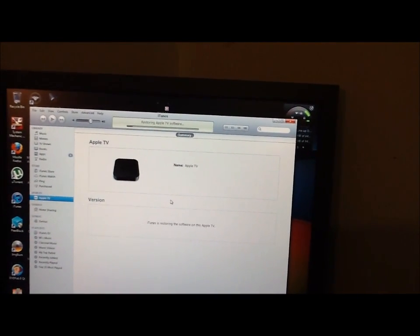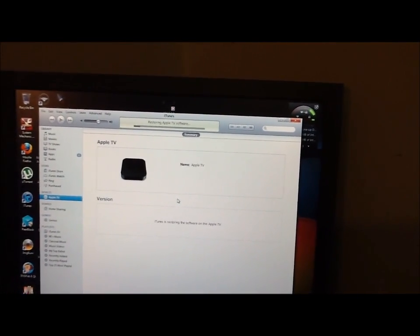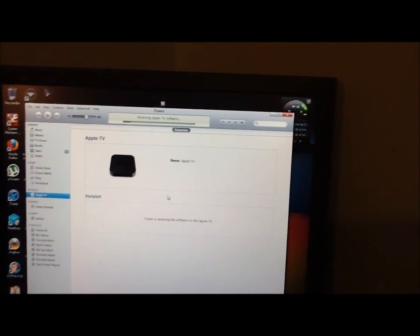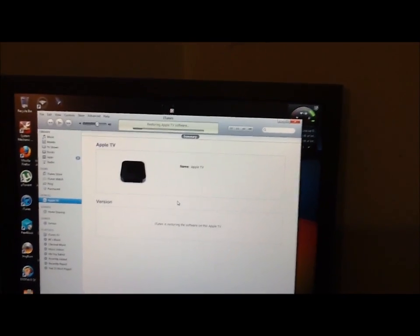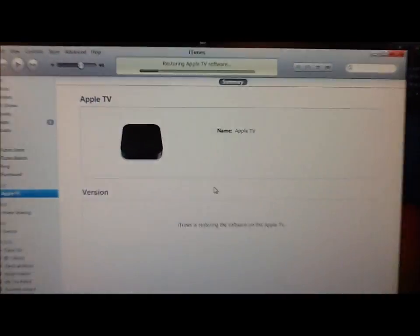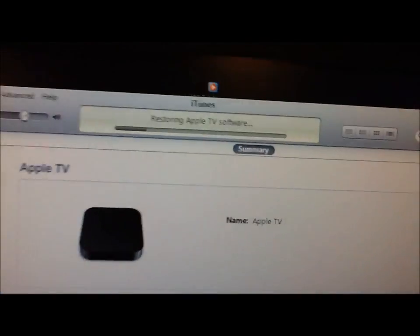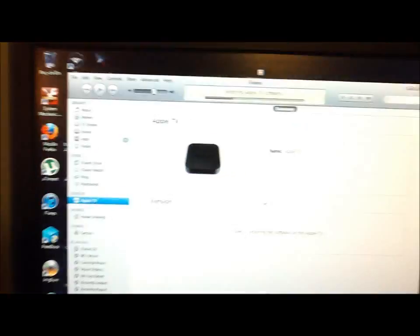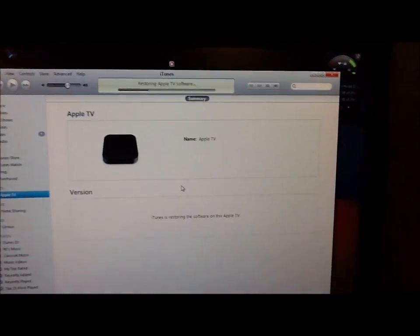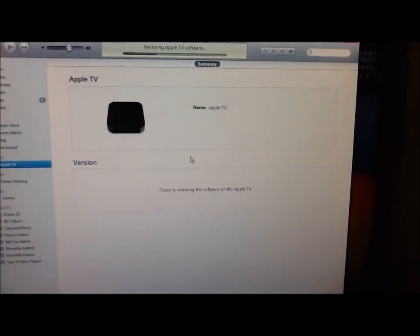So you see the progress bar is working, it's restoring it right now, putting new software on it. It's still blinking, it should blink the entire time.